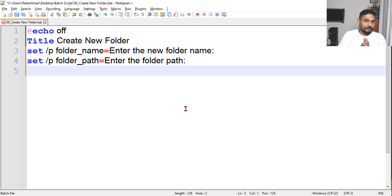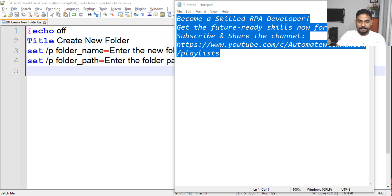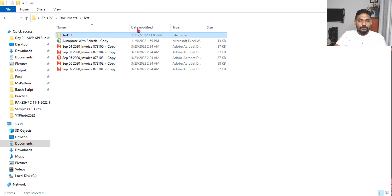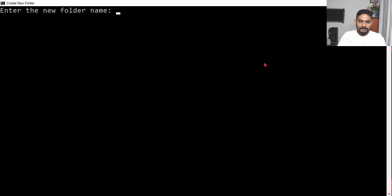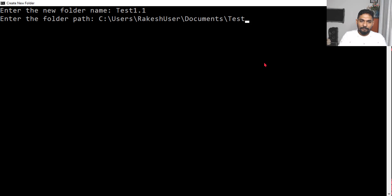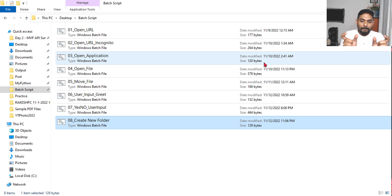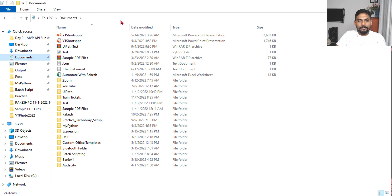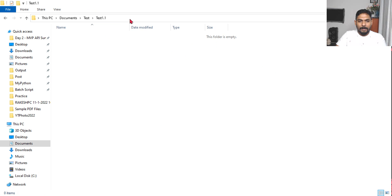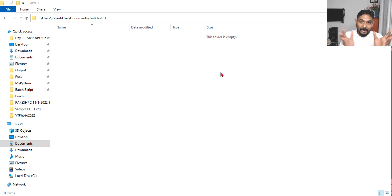Now you understand how mkdir works - it needs the entire path. That means if somebody enters a folder name and a folder path separately, we need to combine them. For example, let me run it - it asks: enter the folder name, let's say 'test 1.1', then enter the folder path, say 'test'. If I hit enter, it should combine both of them into the entire path. You have to join or concatenate both strings.